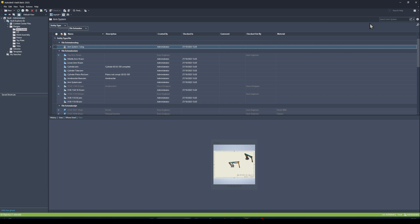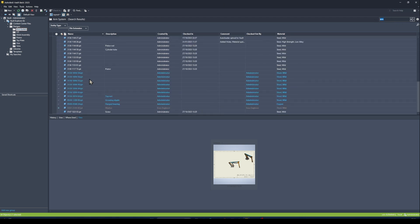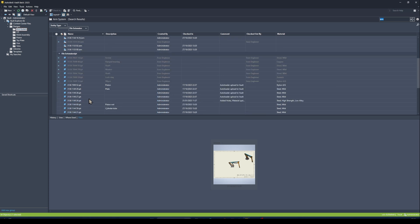To search within Vault, on the right-hand side we have the search window. I can search against any property within Vault by typing in a word or phrase — so I'm going to search for the word 'arm', and any property that has the word arm in it is going to show up in my list.